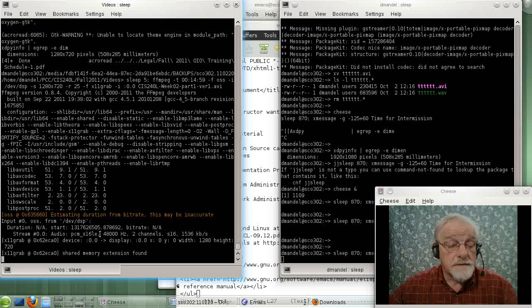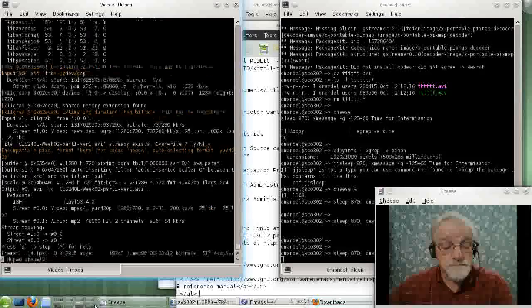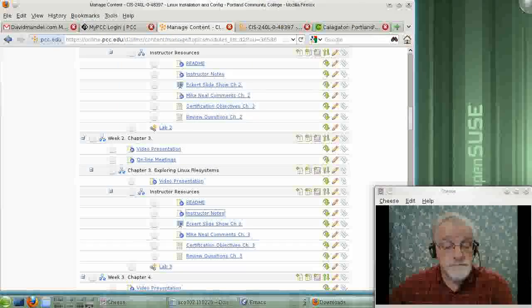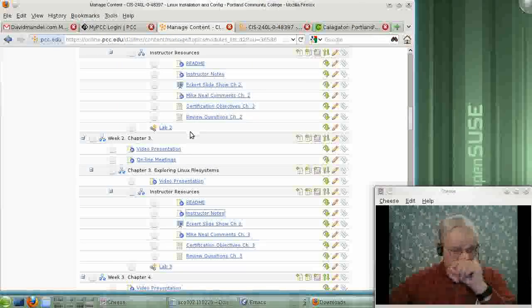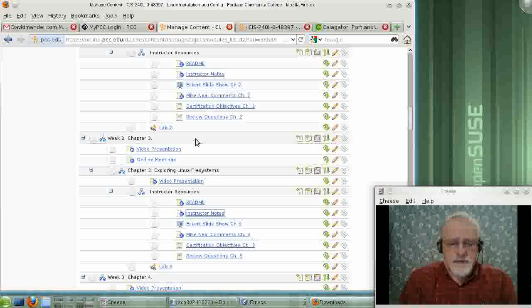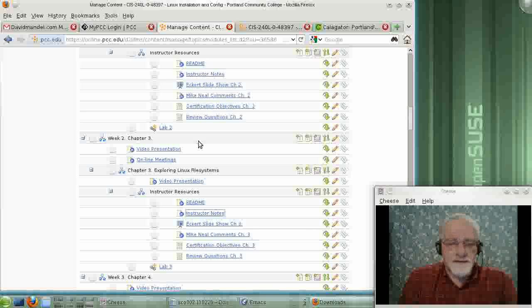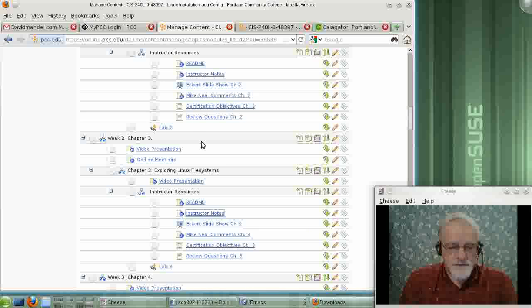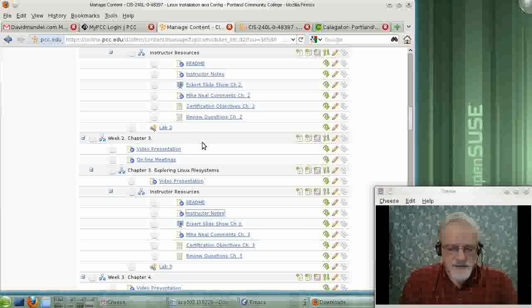Hello, this is David Bamble again. This is week two of our class on CIS240L, Linux Systems Administration, and I'm running a little late here. I'm just getting started with the videos.